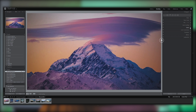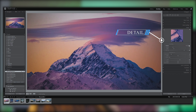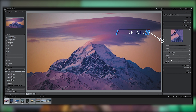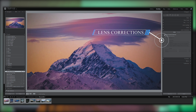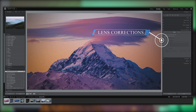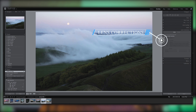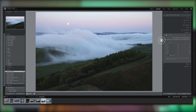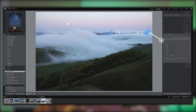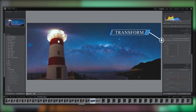The detail slider includes sharpness and noise reduction, as well as color noise reduction. There is also lens correction for chromatic aberrations and manual distortion correction, plus a transform option useful for architectural and landscape photos.